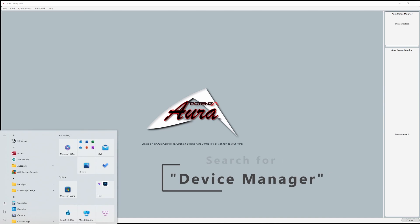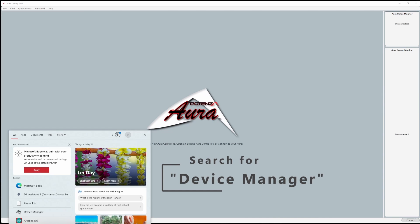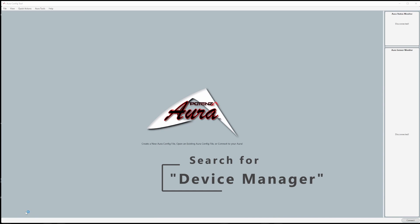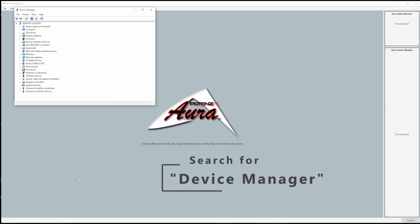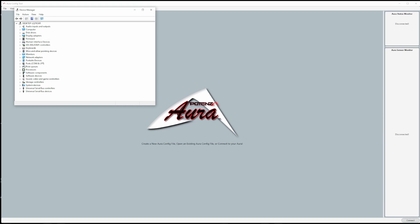To update the drivers manually, click the Windows start button and search for device manager. A small window will pop up showing you a list of different components that are connected to your computer.